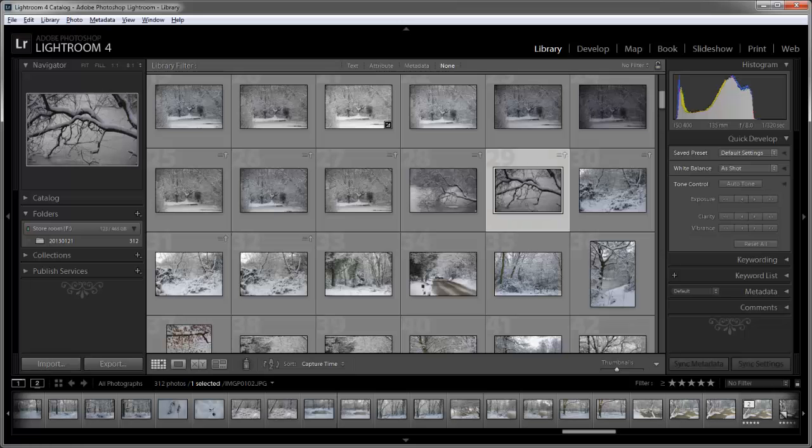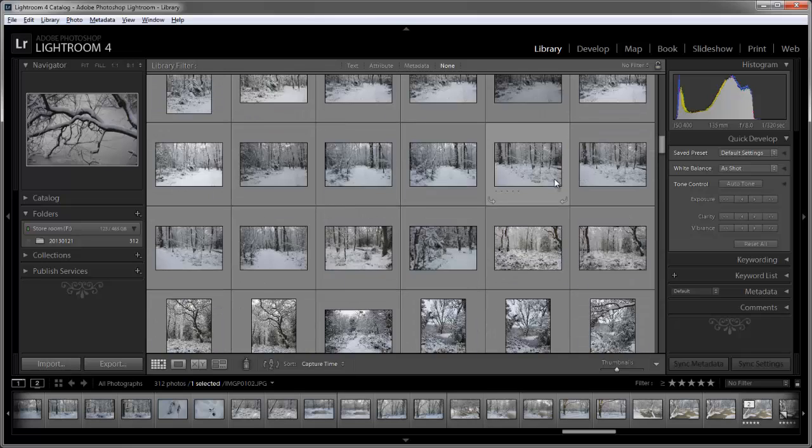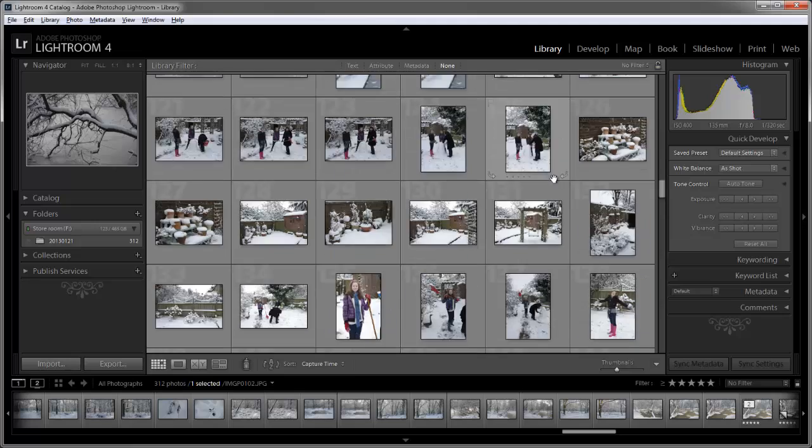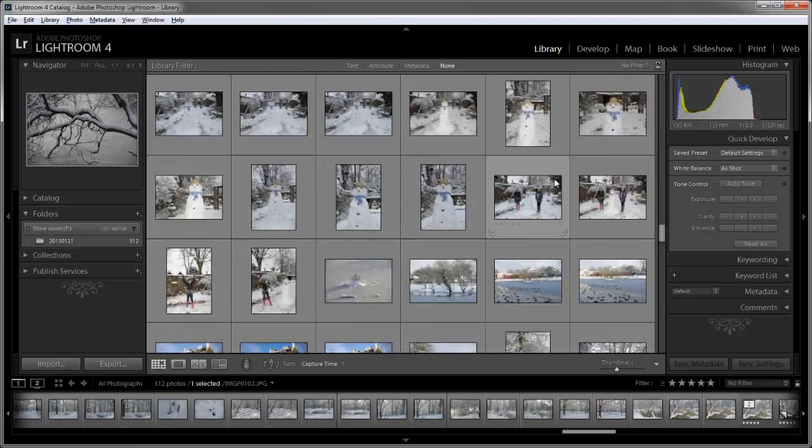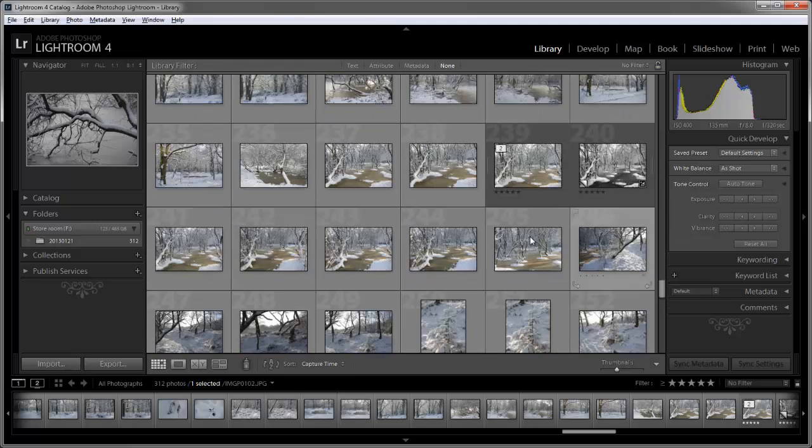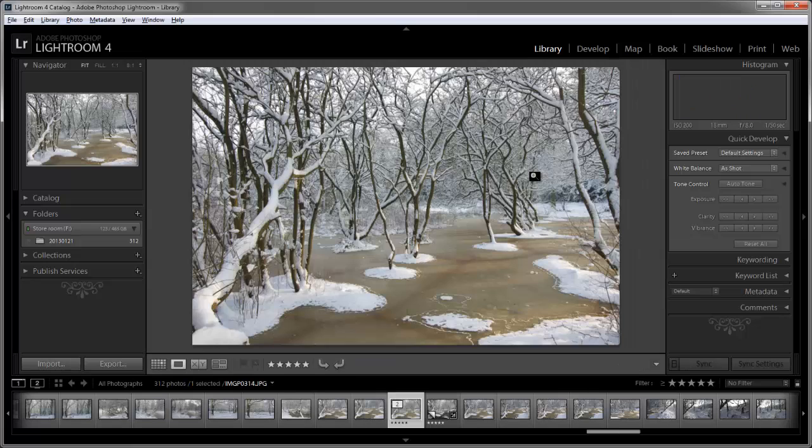So now having taken your photographs in color, we're going to convert one picture to black and white. I'm using Adobe Lightroom 4 for this. We'll select the picture we want to work with, and this is one that we took by the side of the water there. This is the shot I'm going to work on.